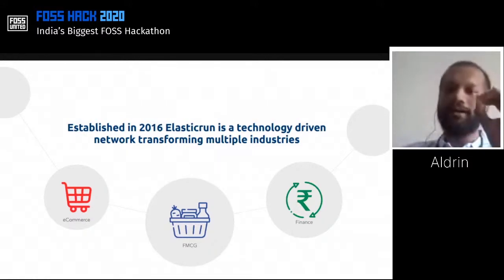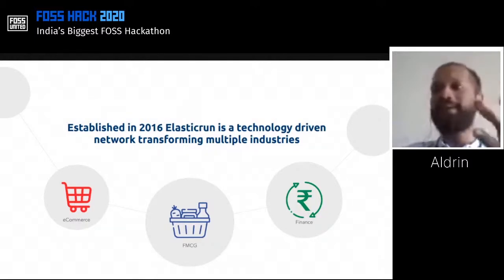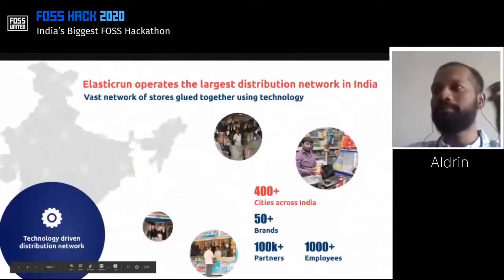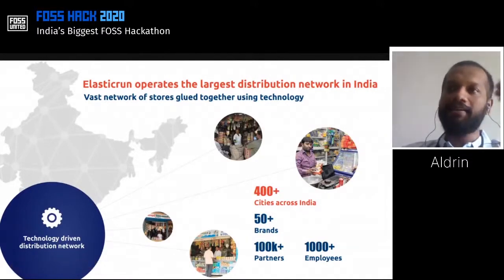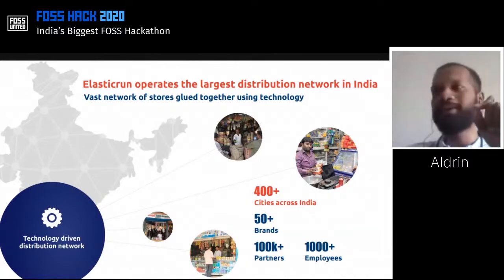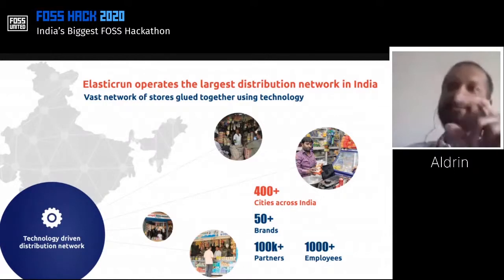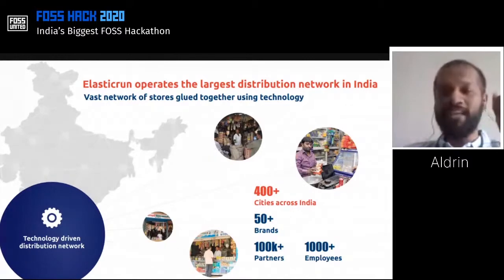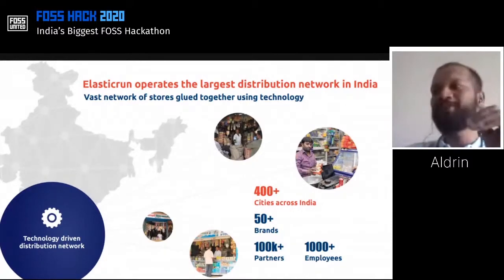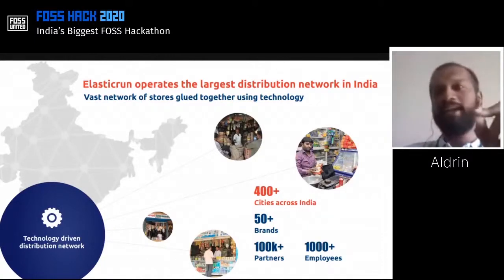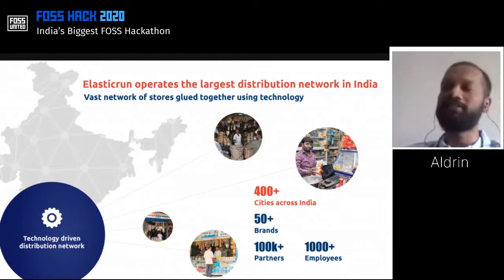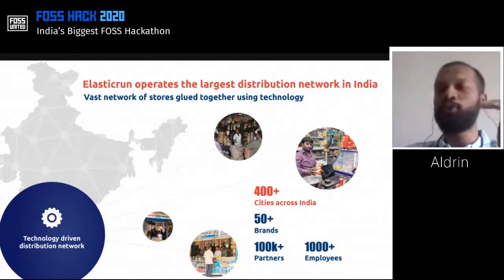This is truly a digital-driven network created here at Elastic Run, and all of this is possible definitely through technology. Elastic Run operates the largest distribution network in India — I'm going to take a pause and repeat this again: Elastic Run operates the largest distribution network in India. We are disrupting the way distribution of goods and services are done. Using a shared fulfillment engine, we are enabling e-com organizations, FMCG organizations, and financial service organizations to reach deeper and wider Indian geographies, which has never been done before.